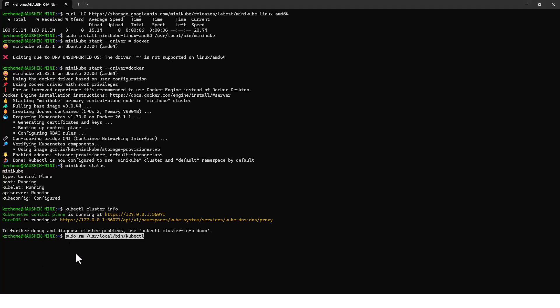In my WSL PowerShell, it is asking for the password for KRC home. This password was asked for with the username for this KRC home that I selected — I have given it a password. Every WSL install will ask you for a username and password, which you will have to use again and again. It accepts the password, so it might have already removed KubeCTL.